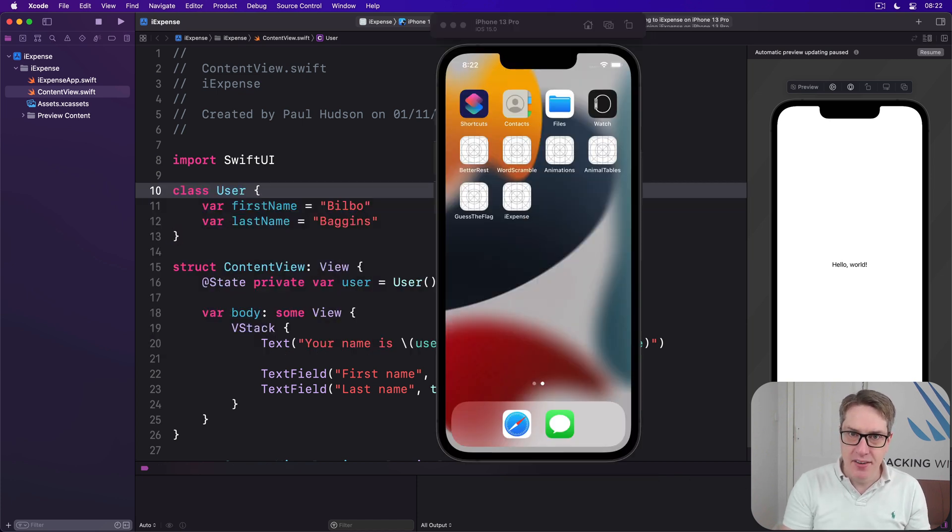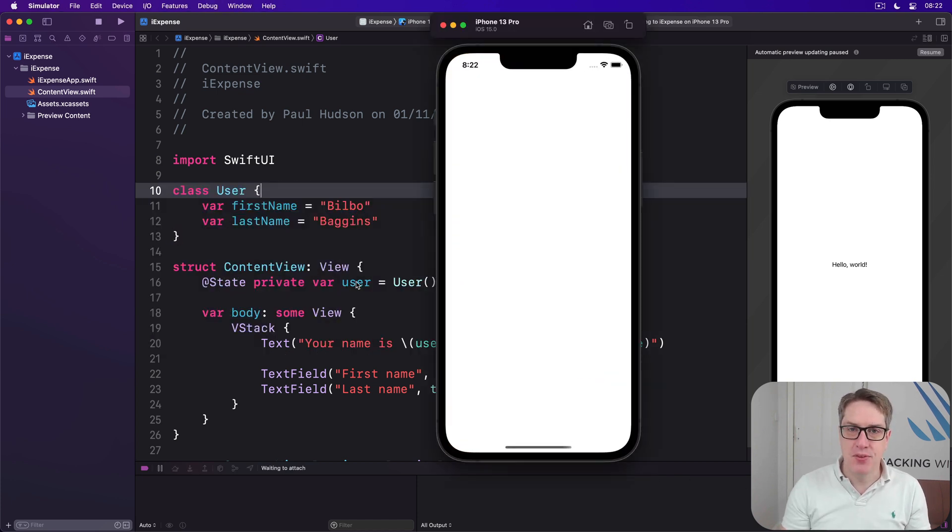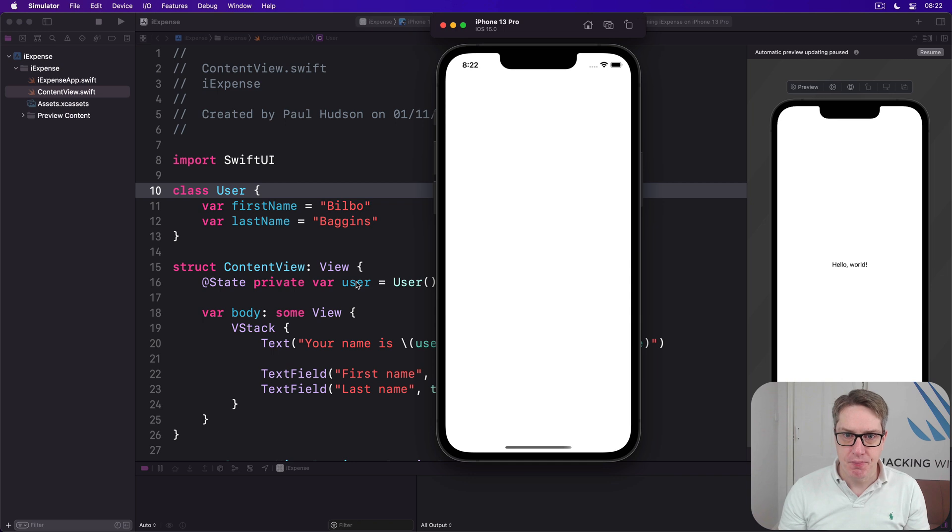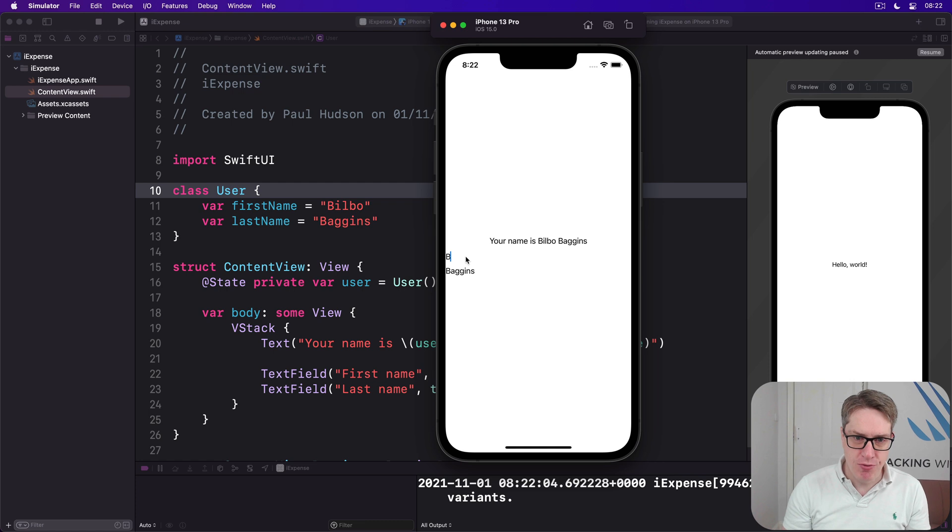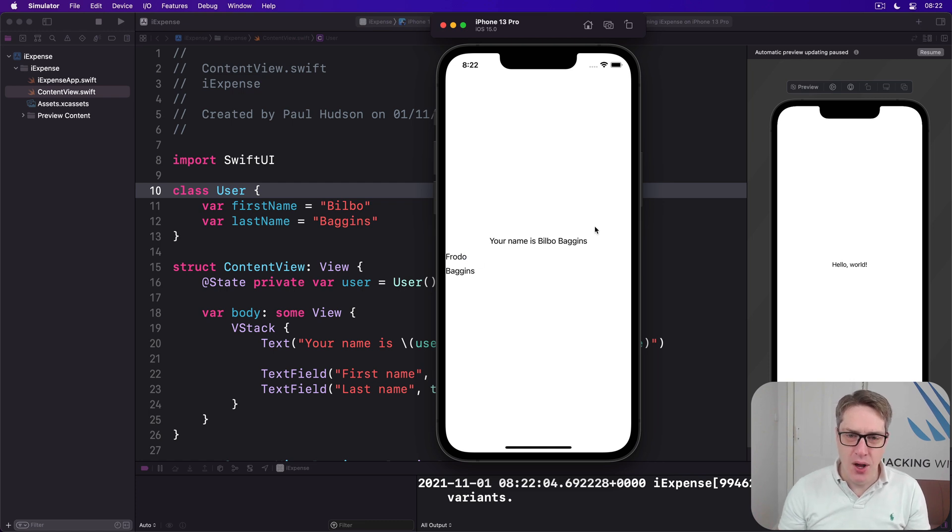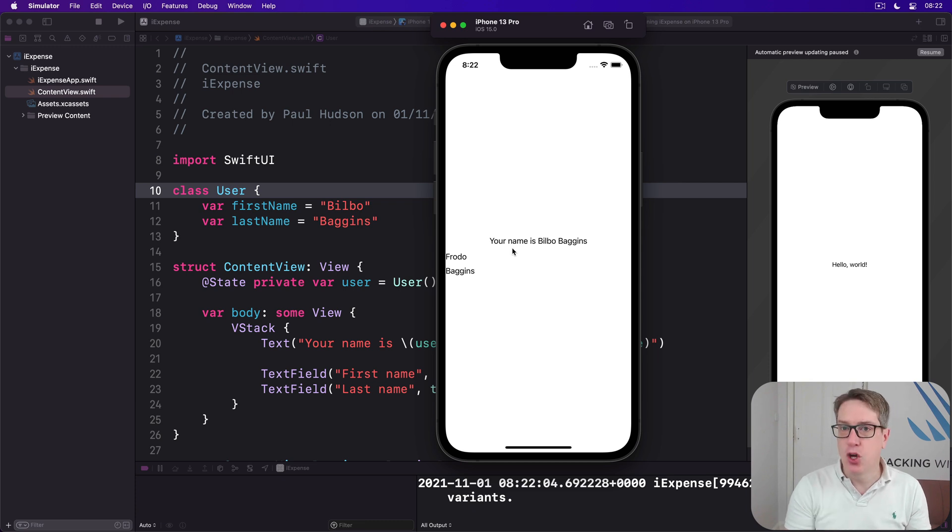Now run it again and see what you think. So I'll go ahead and again change Bilbo to be Frodo. And notice how nothing has changed in our text view above. It does not work anymore.